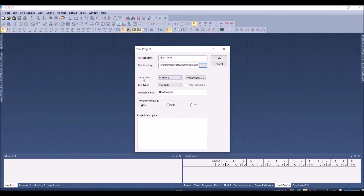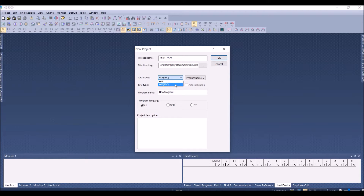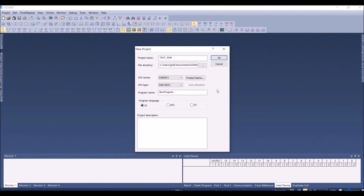Here we have to select the CPU series. There are three basic types of XGB PLCs. Based on programming, there are two types: one is the IEC type and the other is the ladder type. The standard ladder type is called XGB and the IEC type is called XGB IEC. Select the IEC type here, since I have connected it to an XEC PLC. In the CPU type, select XGB-XEC-H for an H-type PLC or XGB-XEC-U for a U-series PLC.